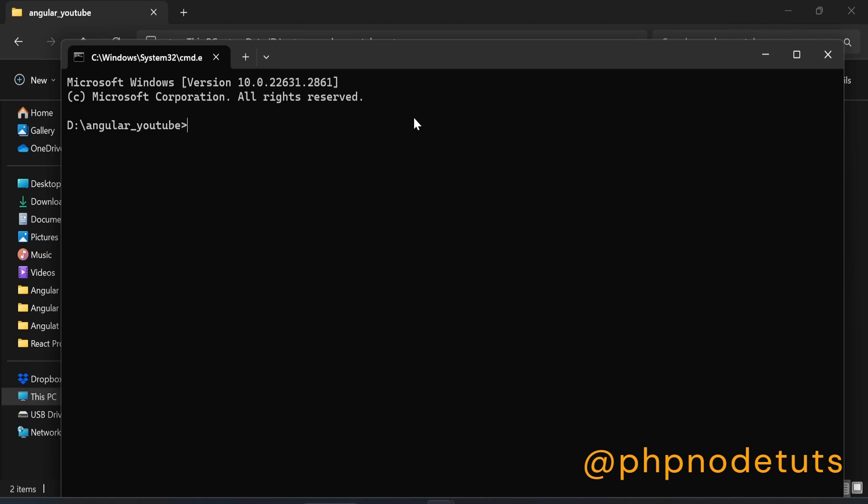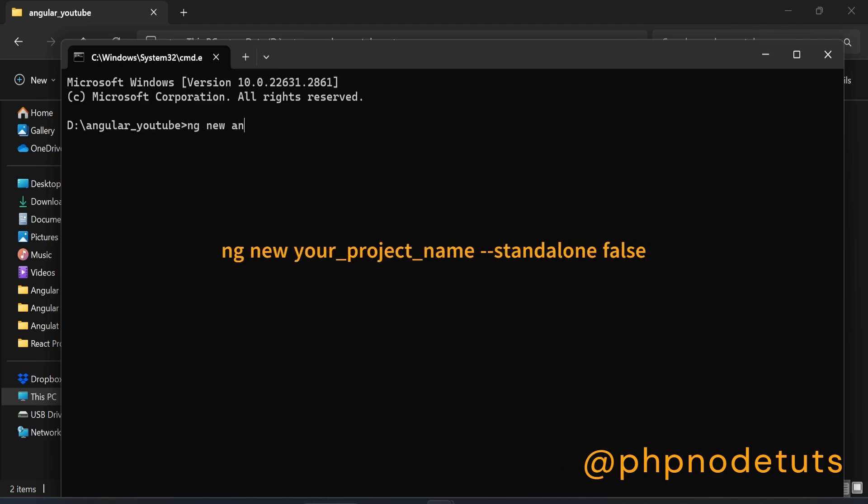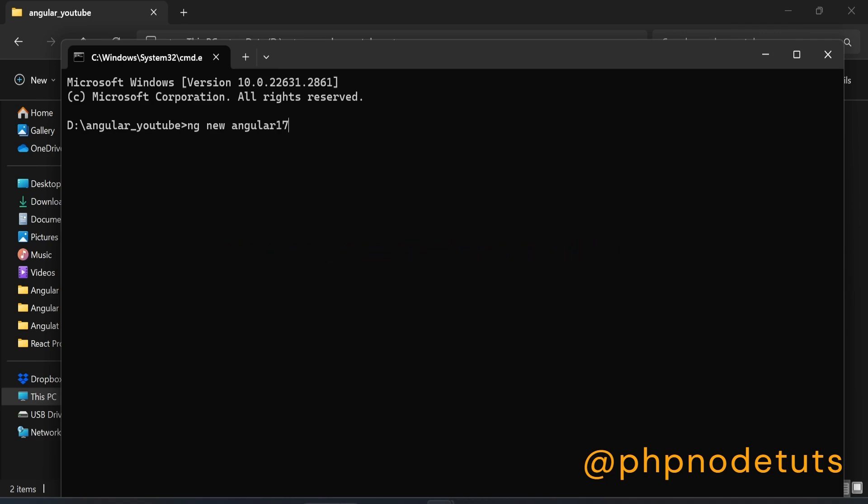Now, type the command ng new your-project-name --standalone false.